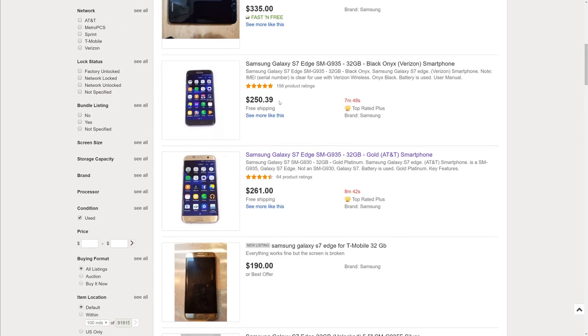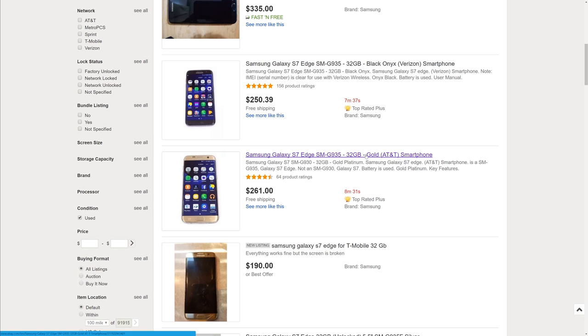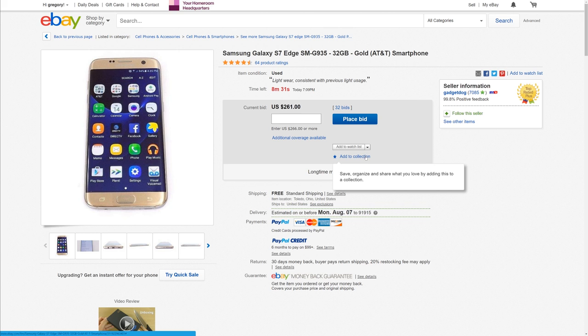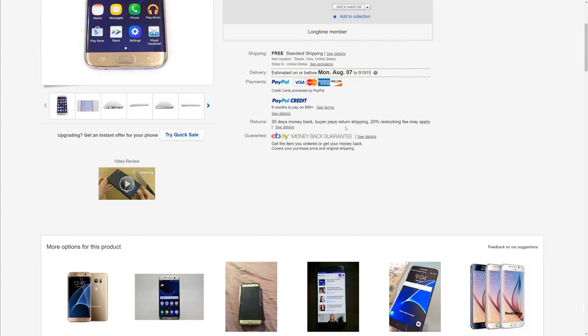You can usually get some really good deals because these are auctions. So sometimes when they do these auctions, they start as low as 99 cents, and then obviously the market will usually dictate the price of it. But I mean, you can get some good deals in here. Sometimes these prices I've noticed do go a little bit higher than Swappa at times.